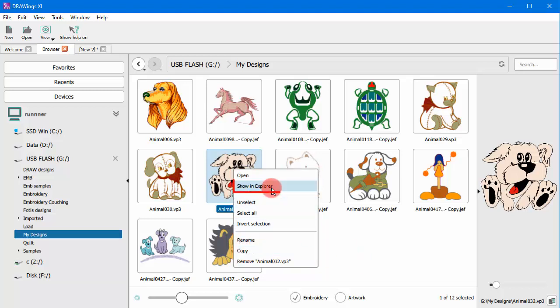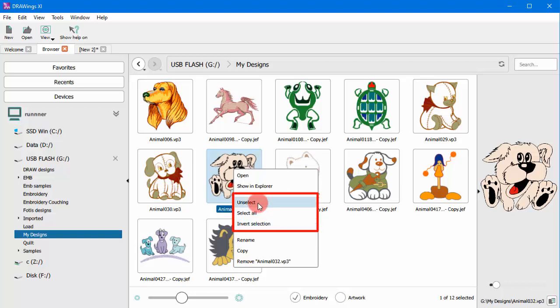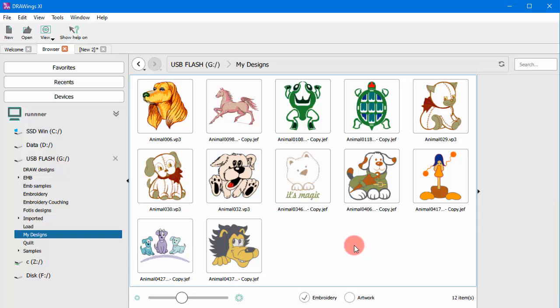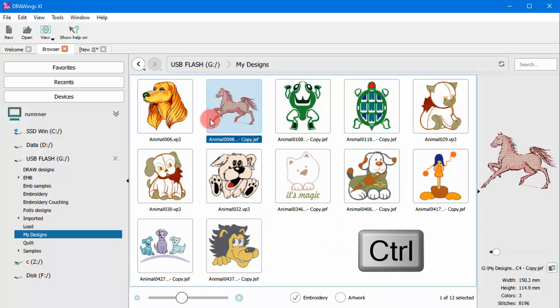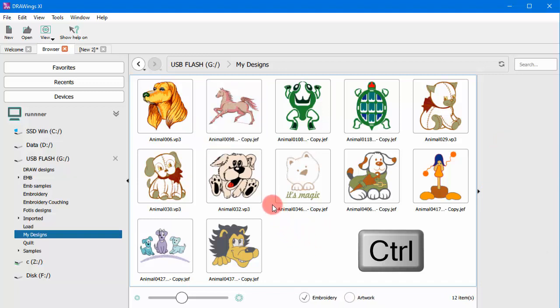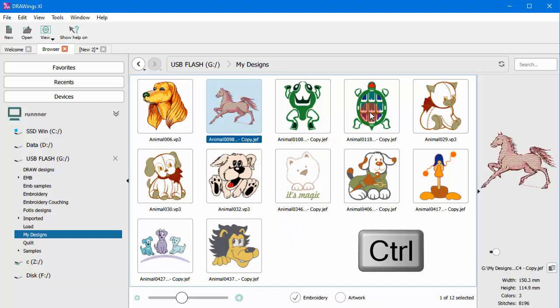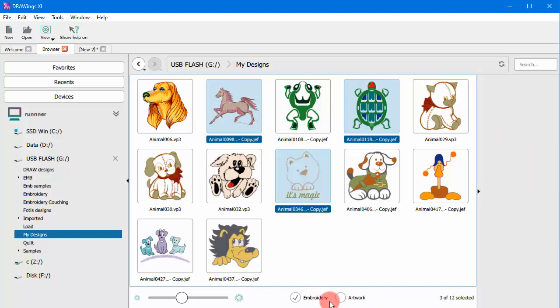You also get the option to show the design in Explorer, along with other various selection presets. Finally, you can select multiple designs by holding the CTRL key down for Windows, or the Command key for Mac OS, and then click on the designs you want to select.